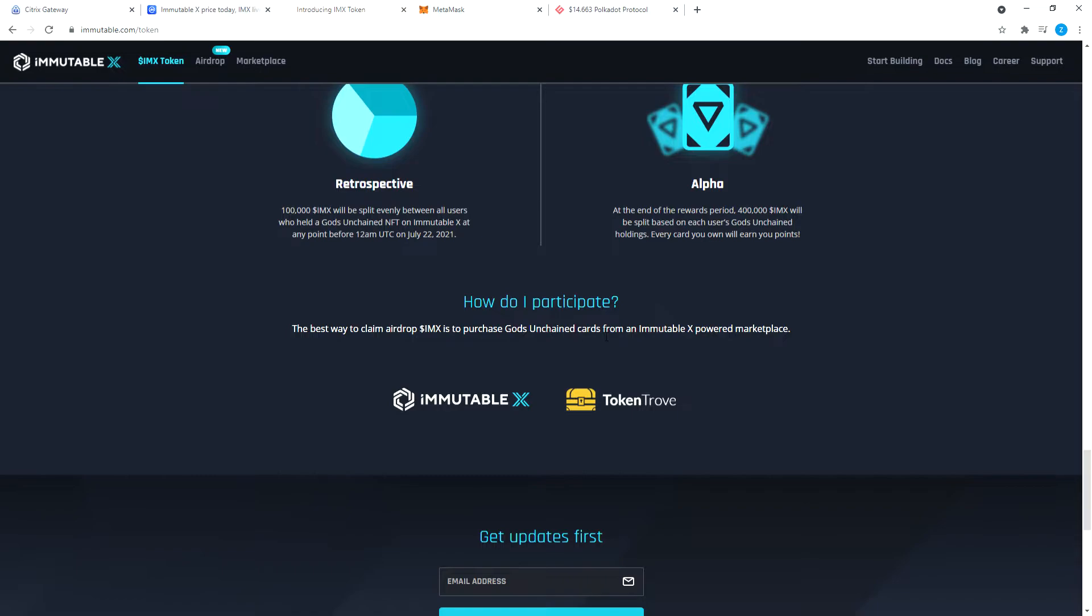How do you participate? The best way to claim airdrops is to purchase Gods Unchained cards from an Immutable X powered marketplace. You can buy them here or here. What we're going to do is we're going to go to the Immutable X marketplace, not the Token Trove, I don't know what that is.